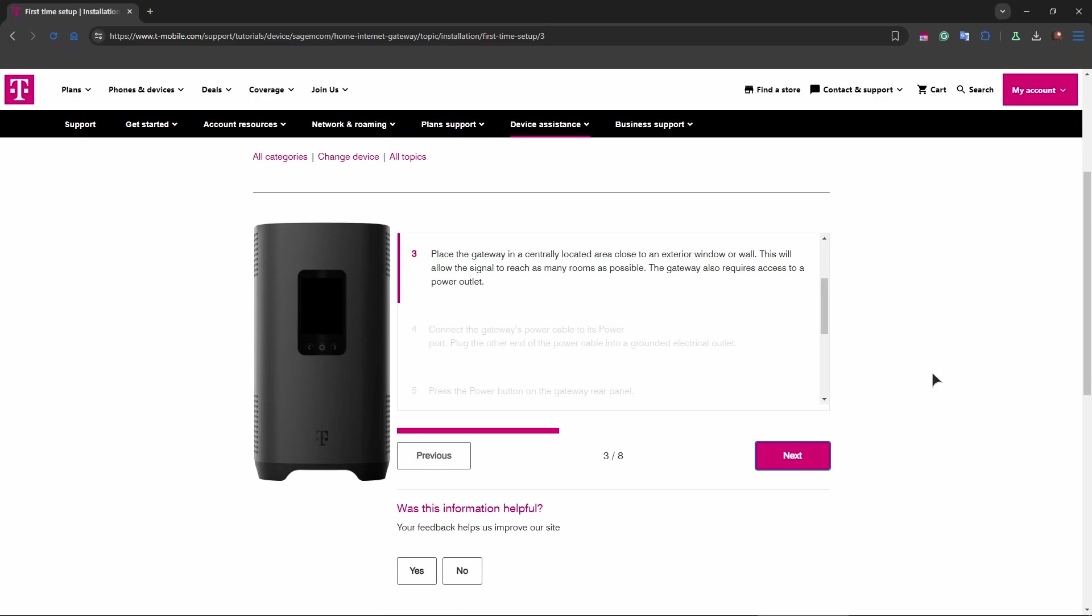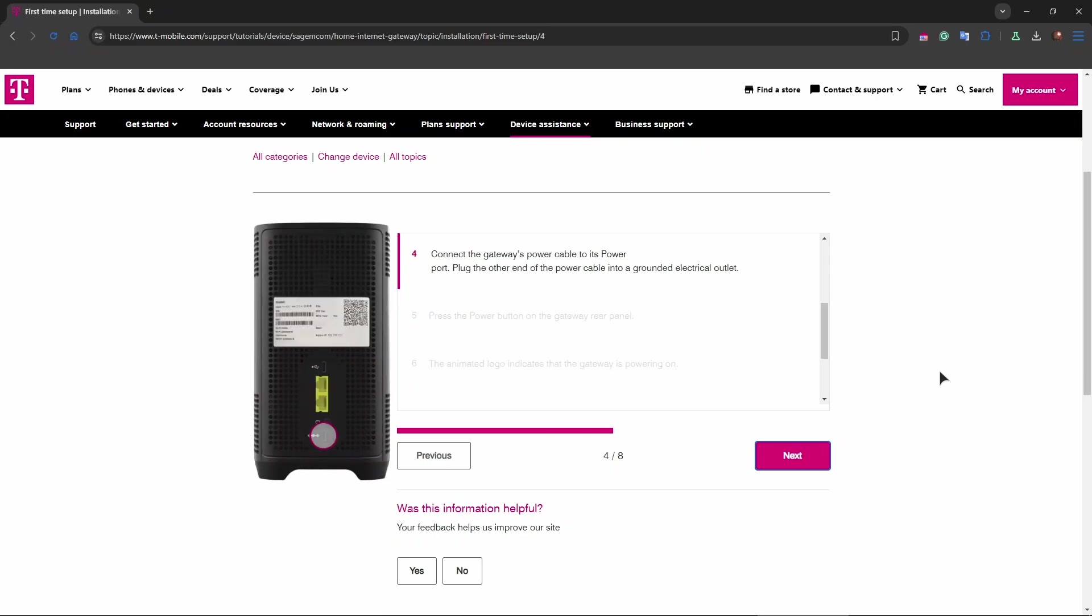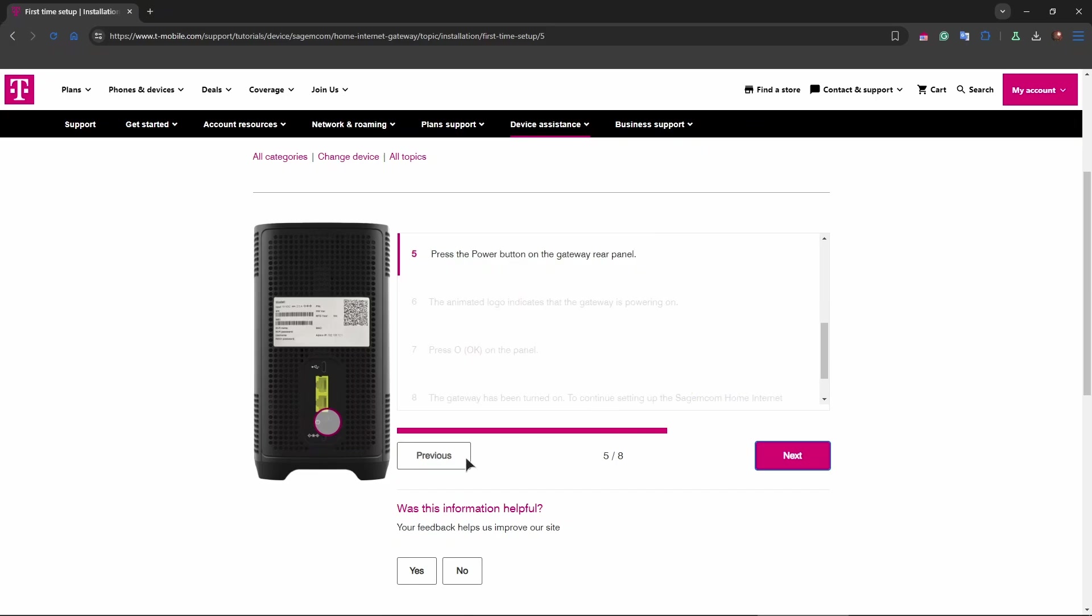Now power on the gateway. Plug the power adapter into the gateway and then into a power outlet. The gateway will automatically power on. As you can see on the screen, we see the buttons and different